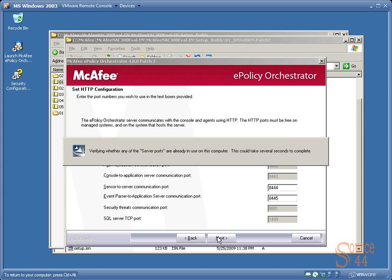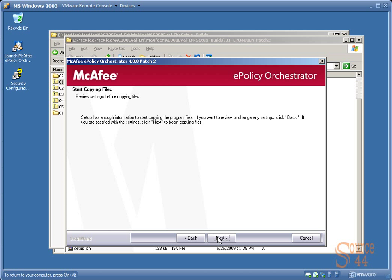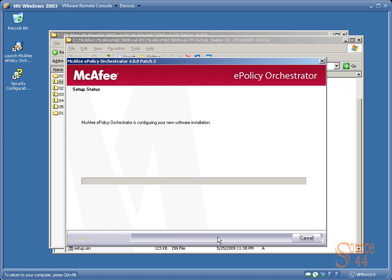Now, if we're using the default ports to manage your ePolicy Orchestrator, it'll confirm those ports are listening and will continue to copy files or begin copying files. Like always, we cut through the middle here so you don't have to watch the entire installation.